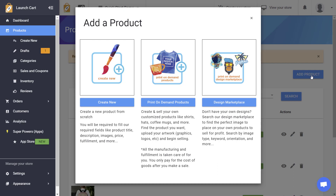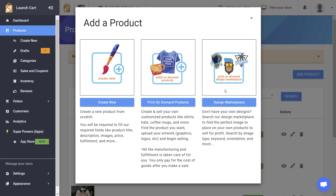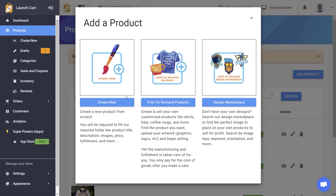When this box opens up it's going to ask you which type of product you want to create — do you want to create a product from scratch, which is what we'll be doing in this video, or do you want to create a print on demand product, or do you want to look through our design marketplace? We have videos on each one of these sections, but in today's video we'll be creating a brand new product from scratch.